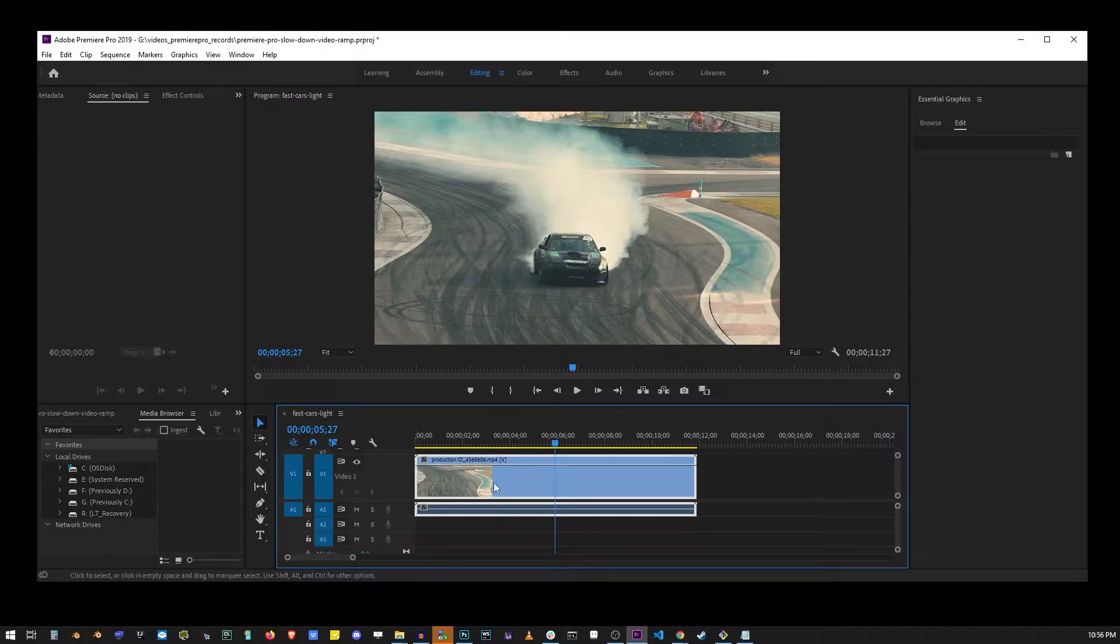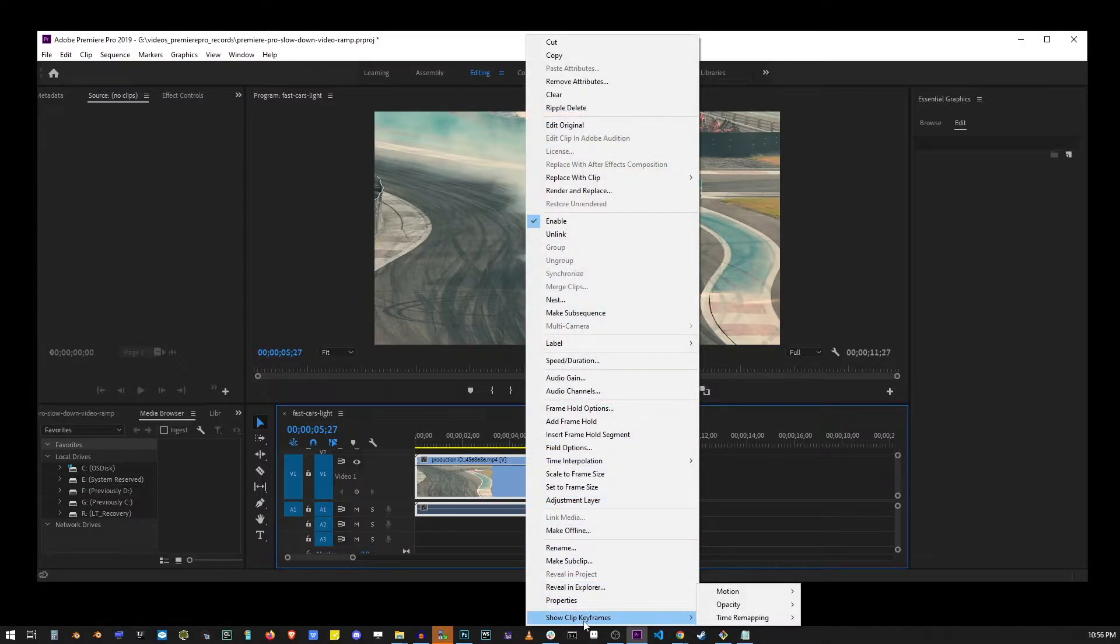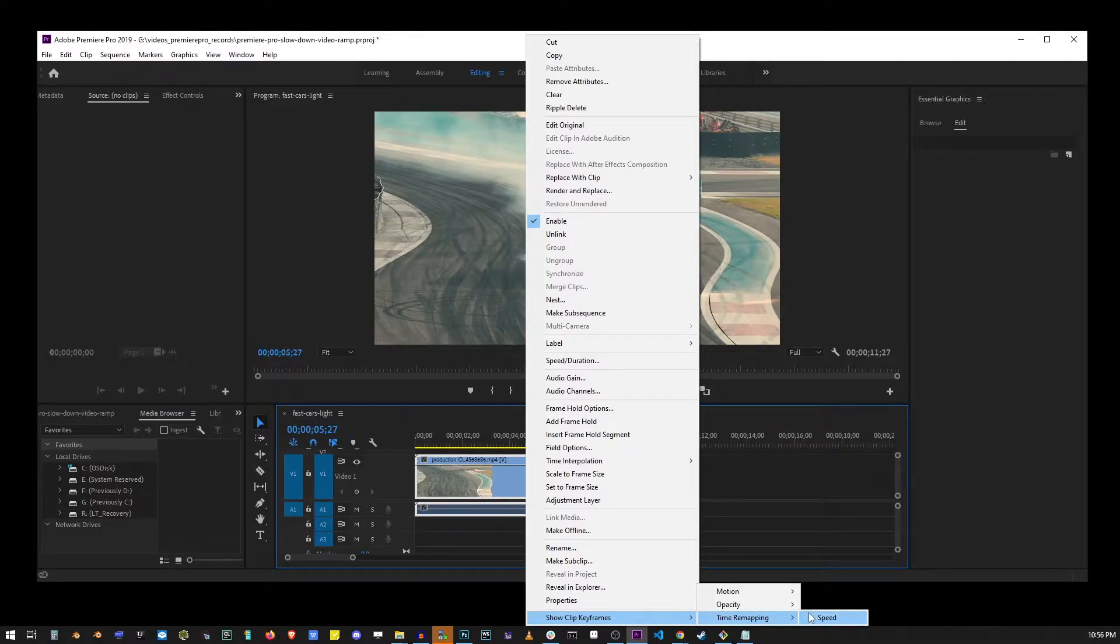Now right click on the video, select show clip keyframes, time remapping, and speed.